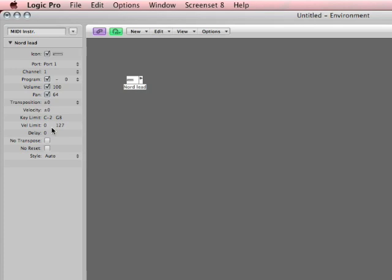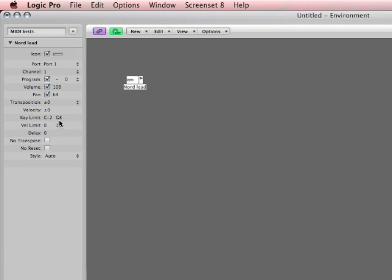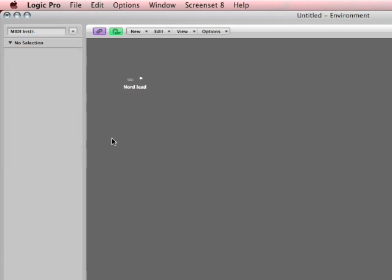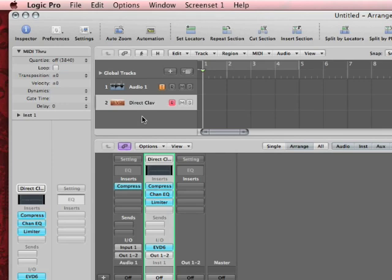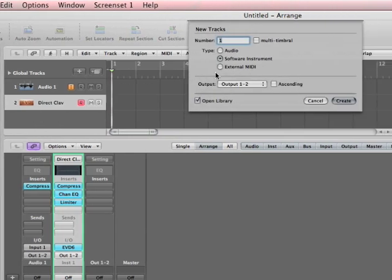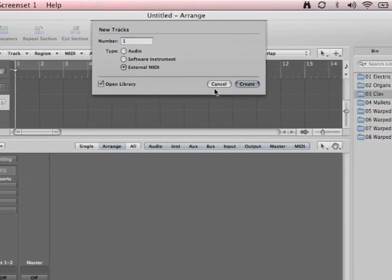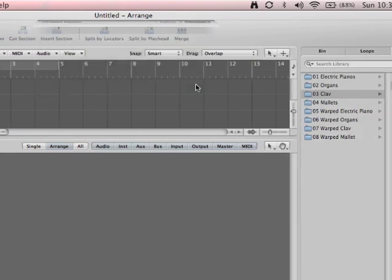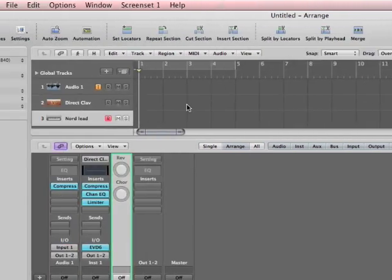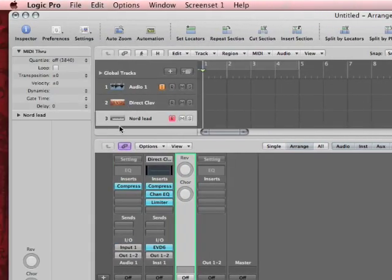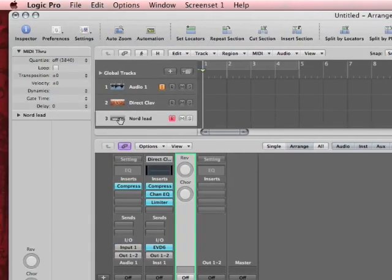So now if I go back to the arrange window, I can actually select it. Here's how you do it. If I hit add, external MIDI, create, check it out, it automatically made the Nord lead because the Nord lead is the only thing in the MIDI instrument layer of my environment.